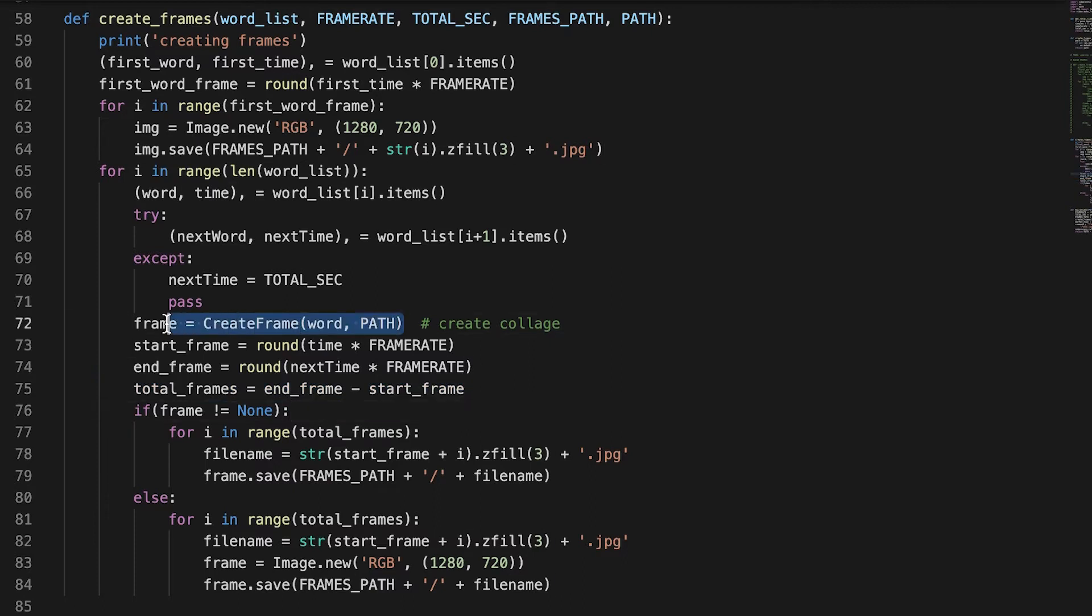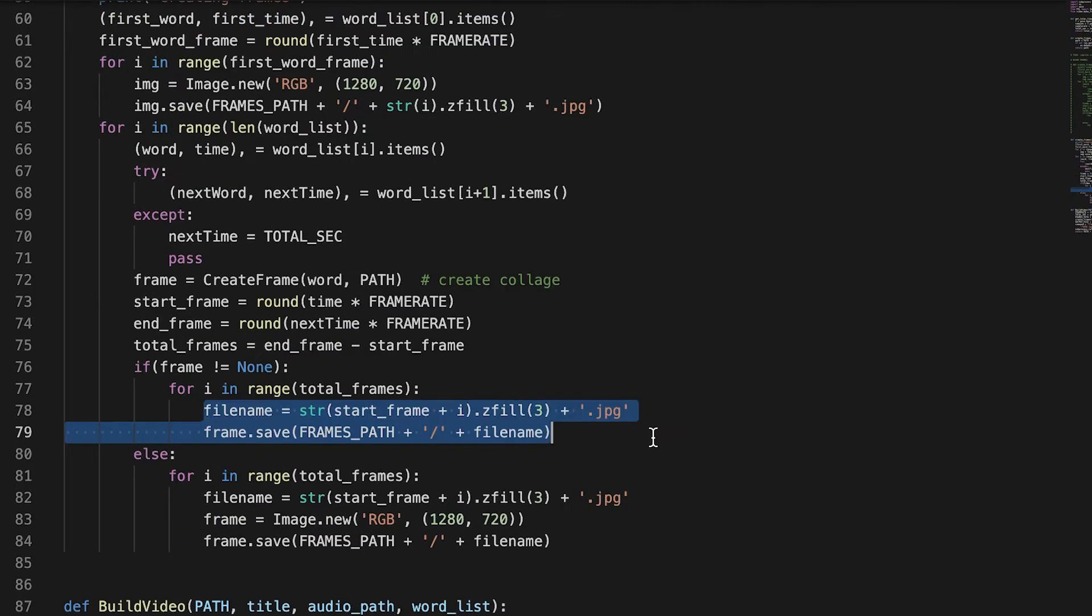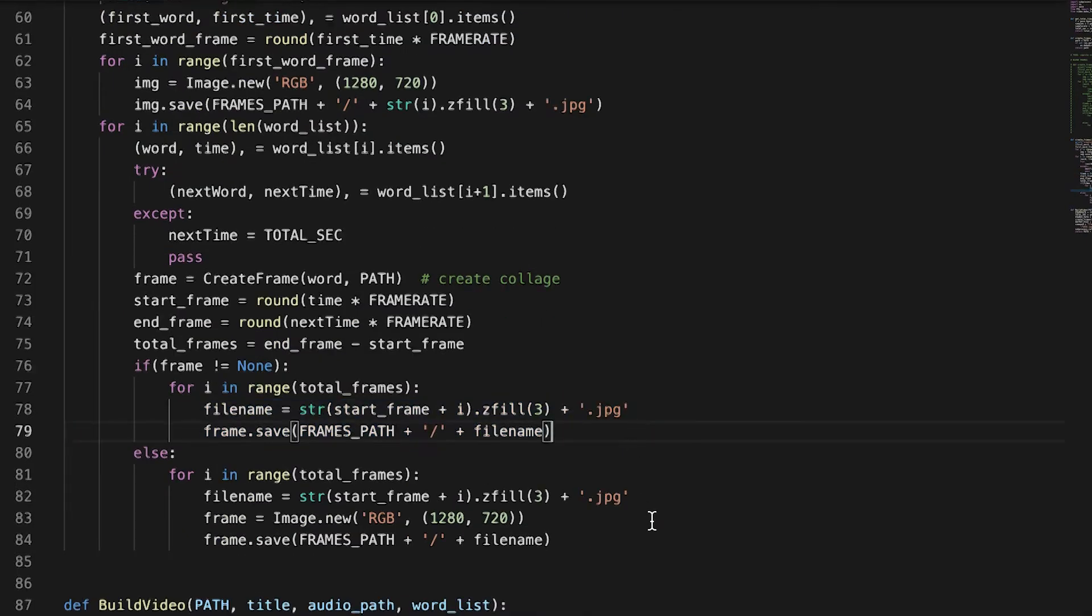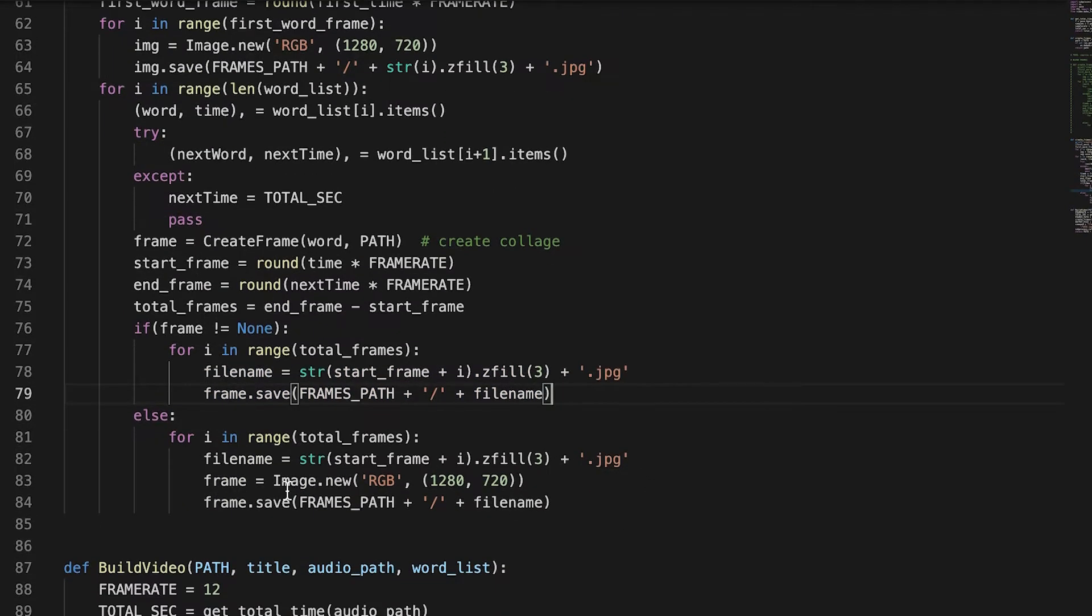And for that range, we create that frame, that collage basically, and then duplicate that frame for that range between that word and the next word. And if there is no frame that it created, we just fill it in with black.